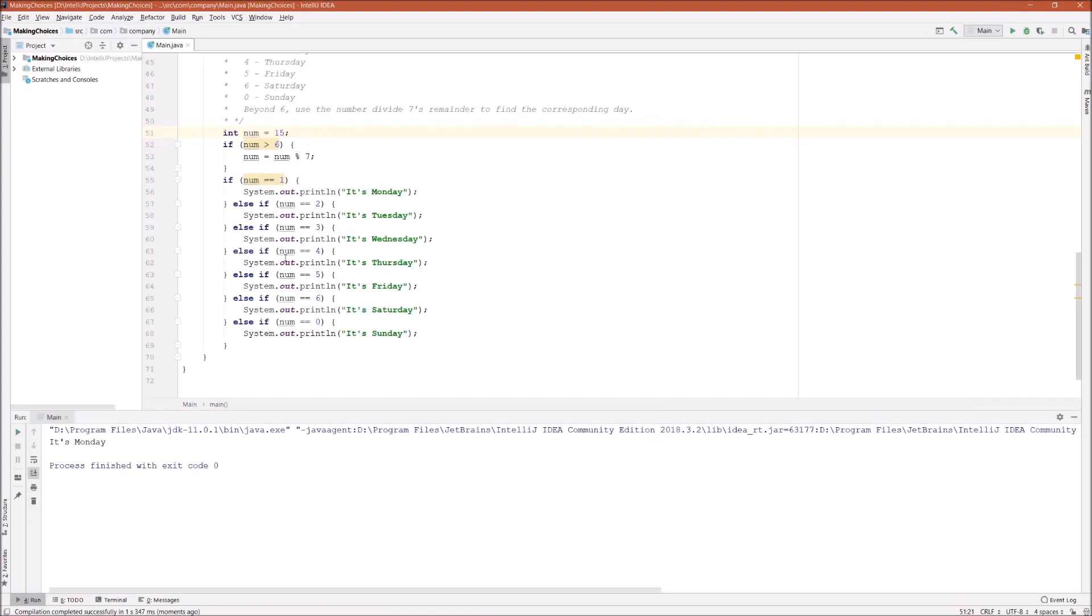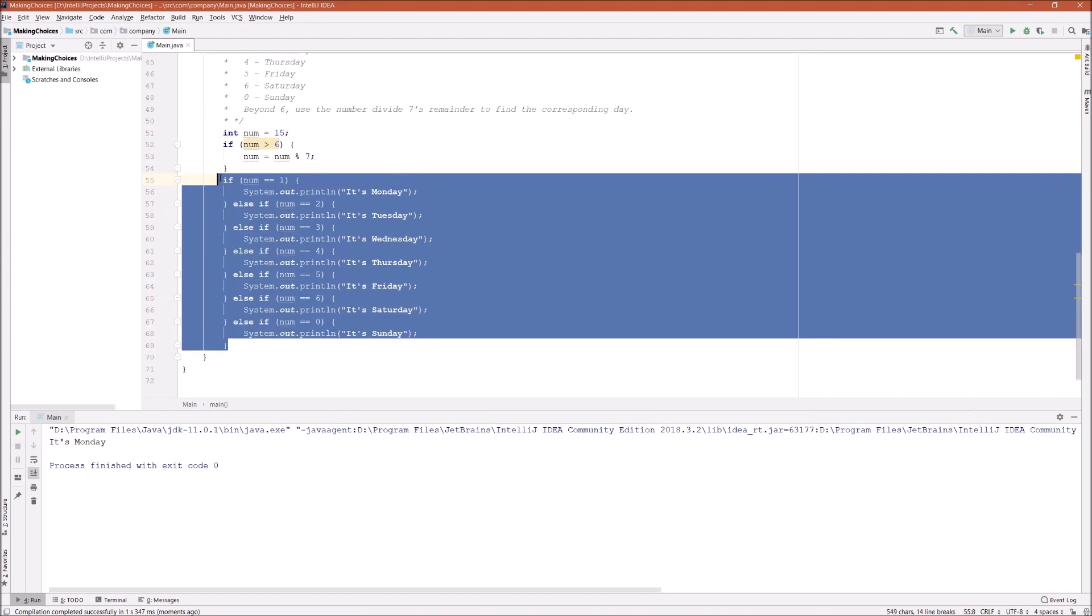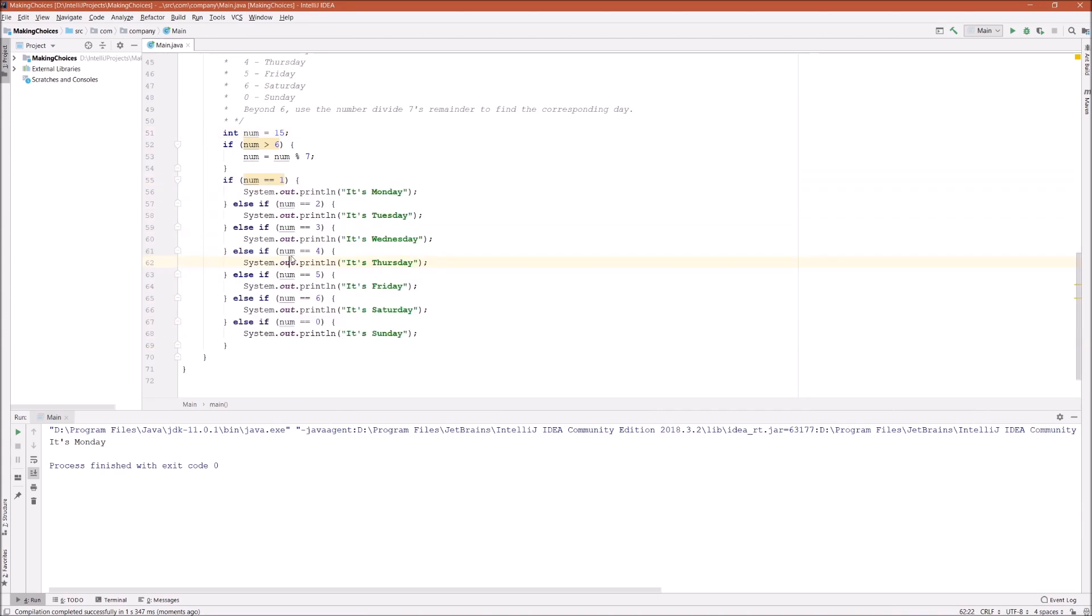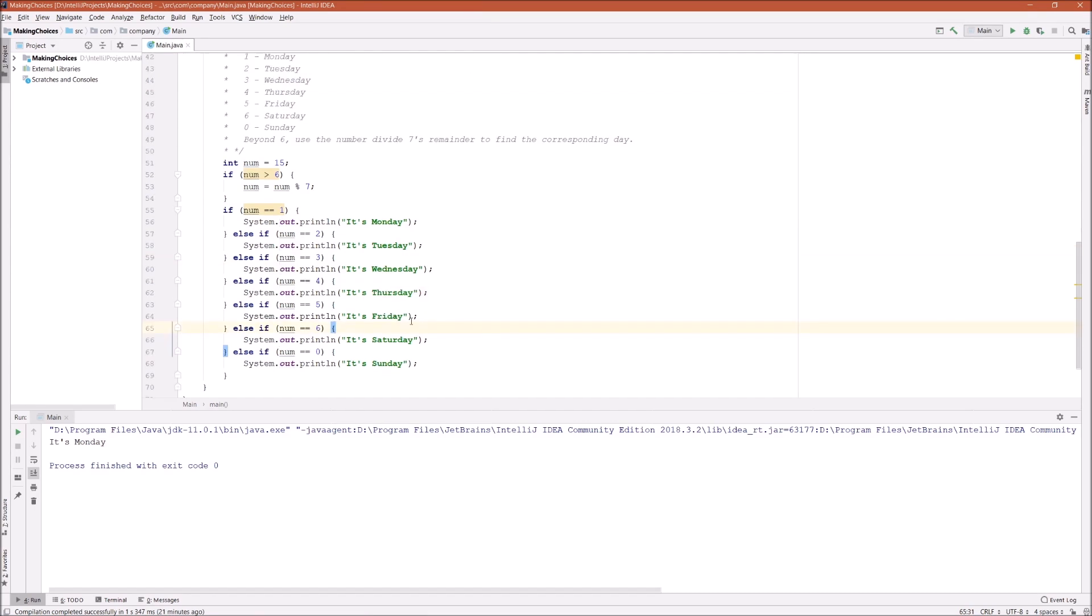So this is how we nest if-else statements, but in case like this we have seven options, right? There is another way to write this which is much simpler than using if-else because in this program we are basically repeating ourselves seven times.